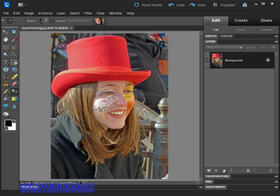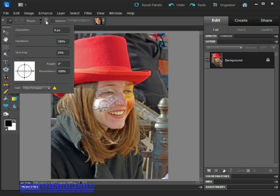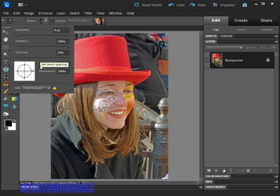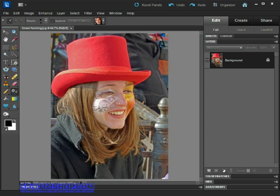We can change the size of the brush by coming up to the options bar at the top of the image and clicking this little arrow to the right of the word Brush, and there you see our options. Or we can change the size using the bracket keys on the keyboard, which is what I'm going to do because that's the easiest and fastest way I've found to work.